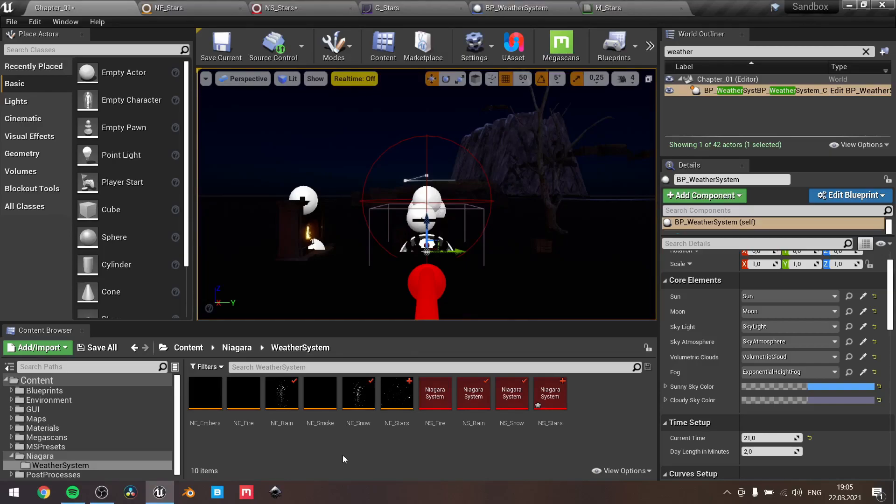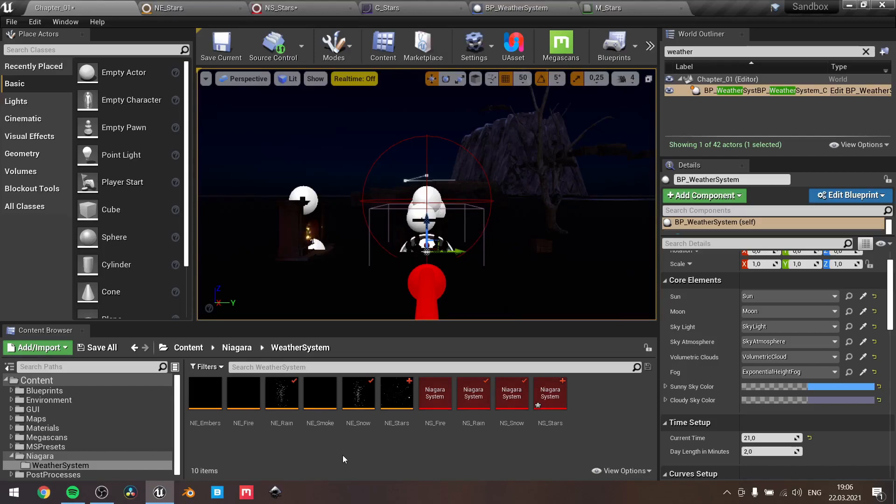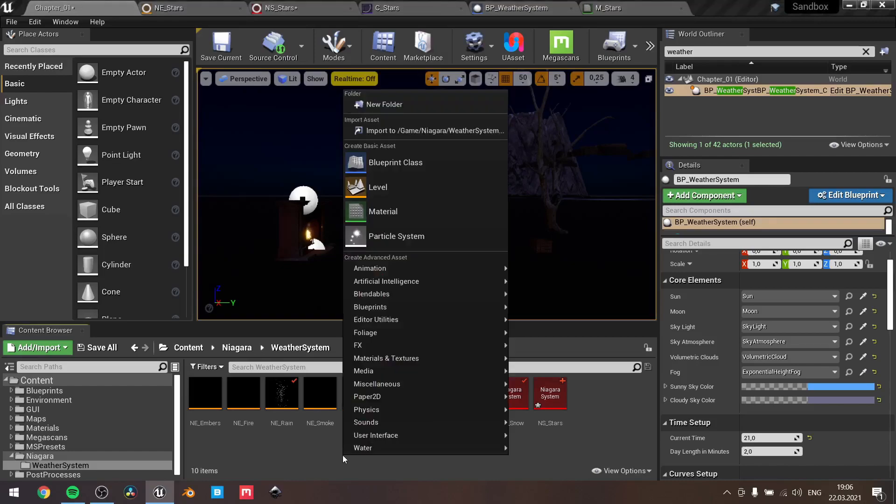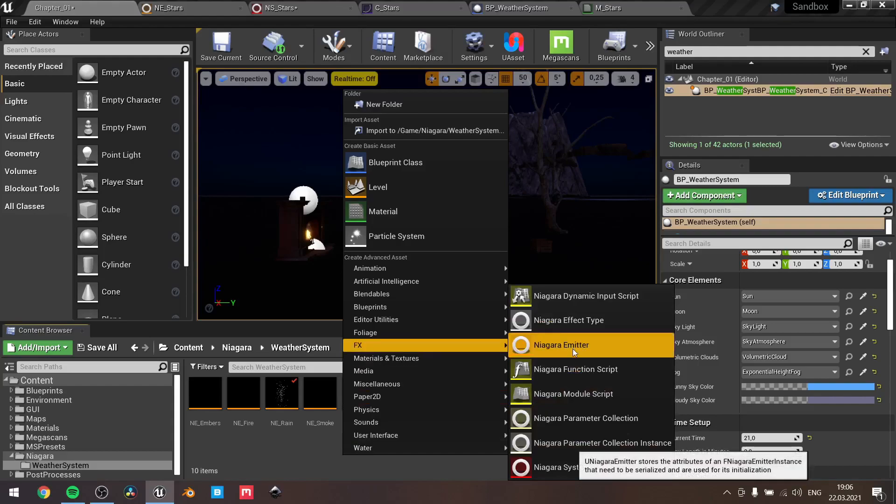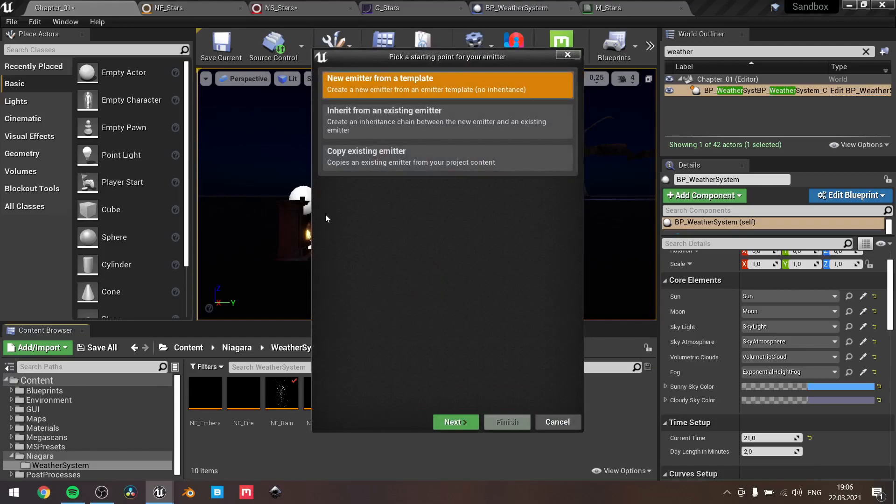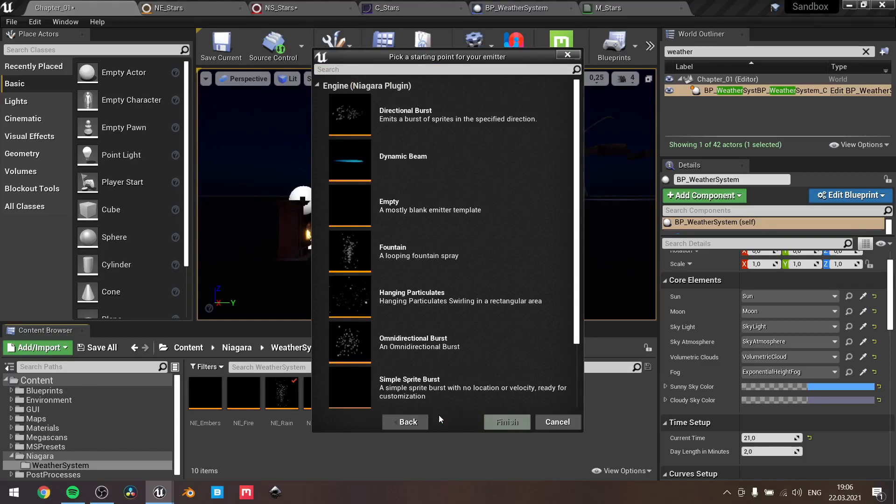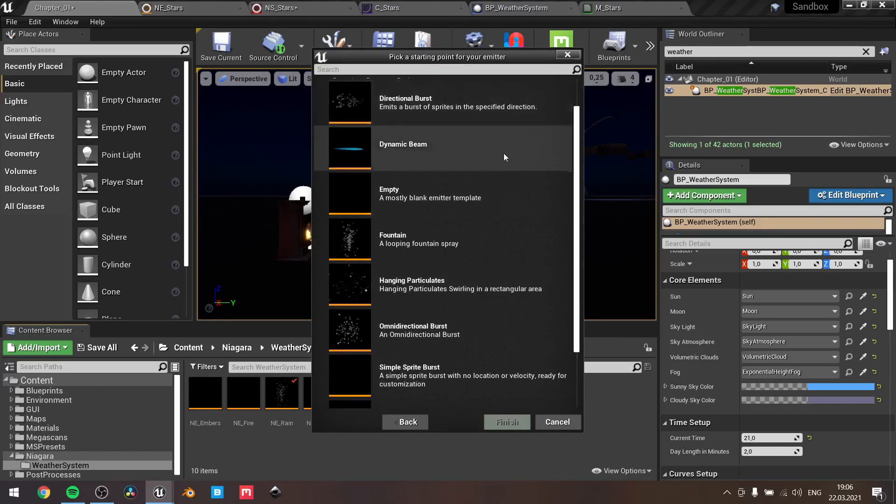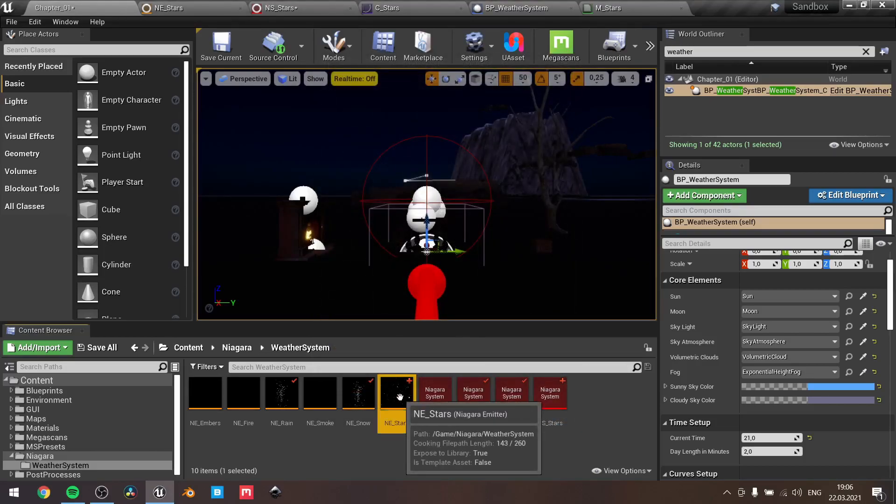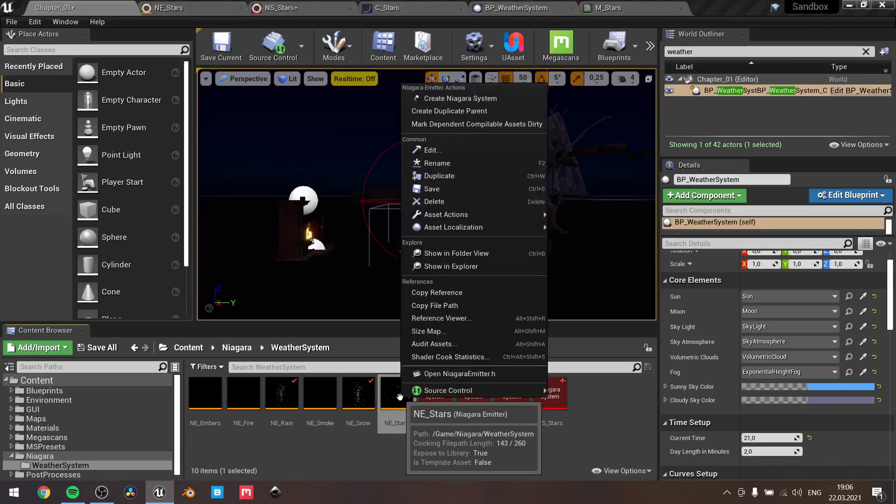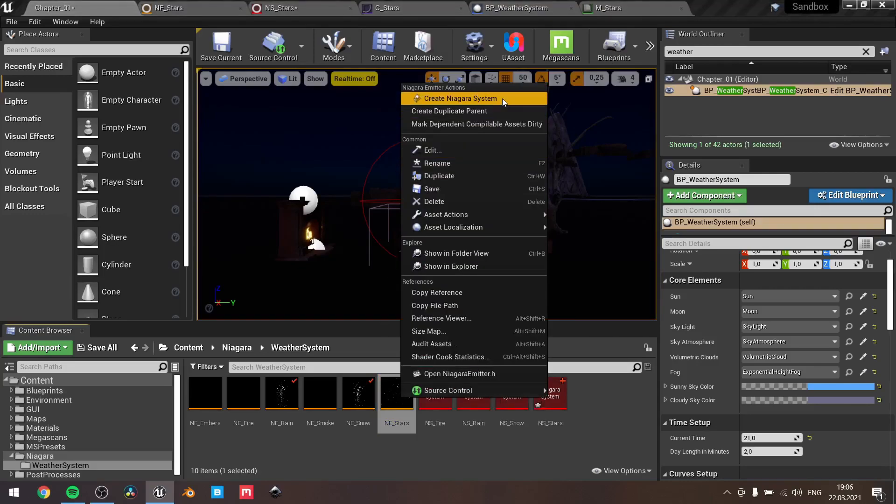The first step is to create the Niagara emitter. We can make it like blank one, but I found the one more useful. We only need to clean up it a little bit and make our adjustments. So press right mouse button, select FX, then go with Niagara emitter. All you need is to go with new emitter from a template and select fountain particles. Once it's done, you need to press right mouse button on your emitter and select create Niagara system.